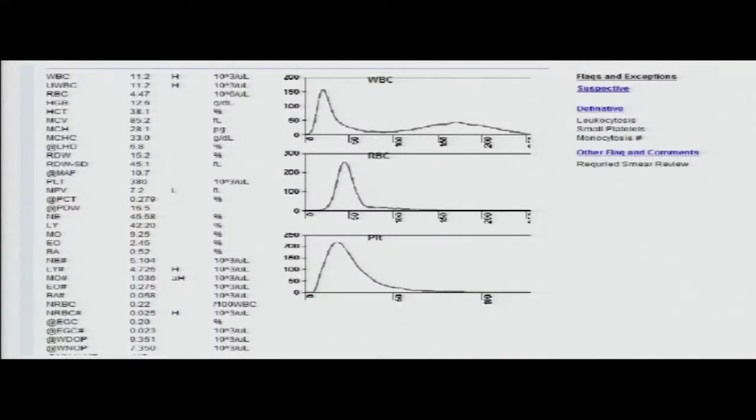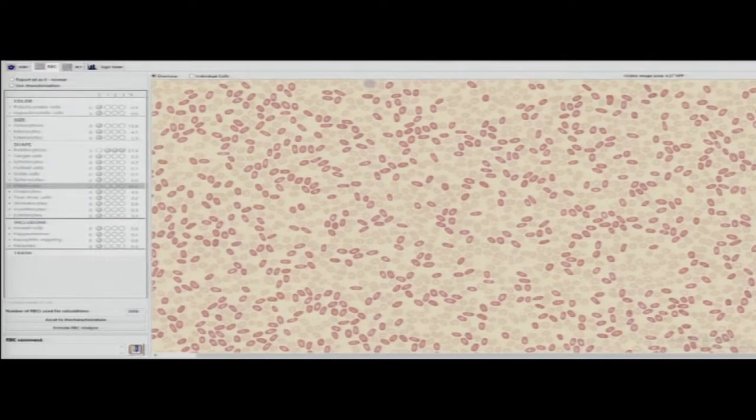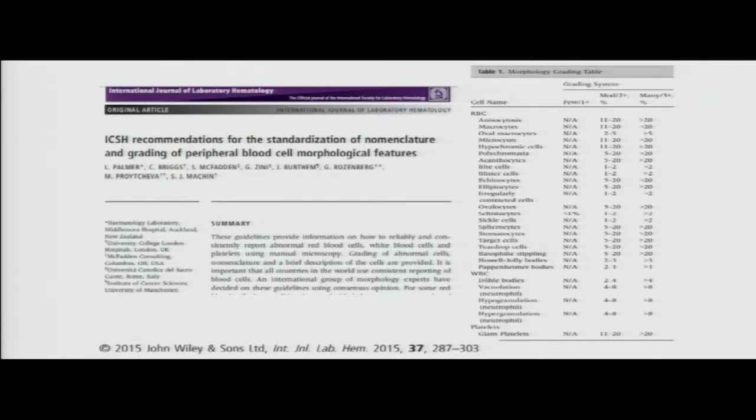A 23-year-old lady on routine health check — I noticed elliptocytosis coming up to 46 percent. I was trying to understand: do we have a document that tells us what numbers make a particular cell finding significant or not? There is an article recommending standardization of nomenclature and grading of peripheral blood cell morphology features, which gives for each feature — for example, elliptocytes — moderate is 5 to 20 percent and many is more than 20 percent. In this case it was 46 percent. So it's not that it's difficult to look at elliptocytes under the microscope; it's just that you are now getting a quantification.